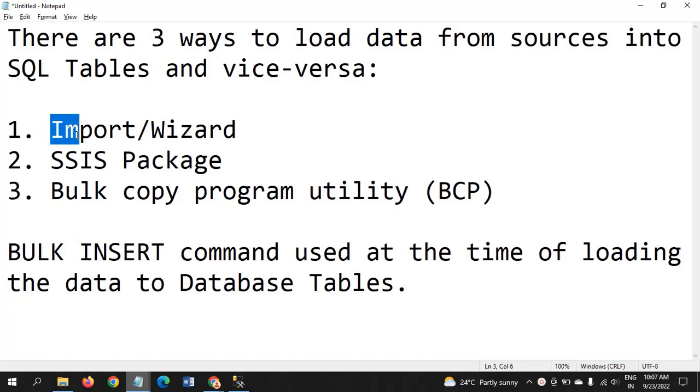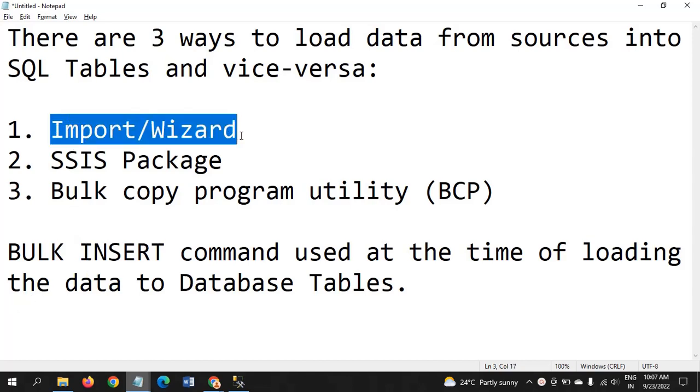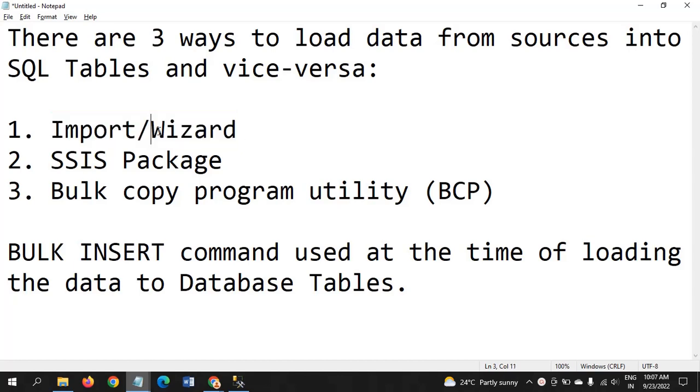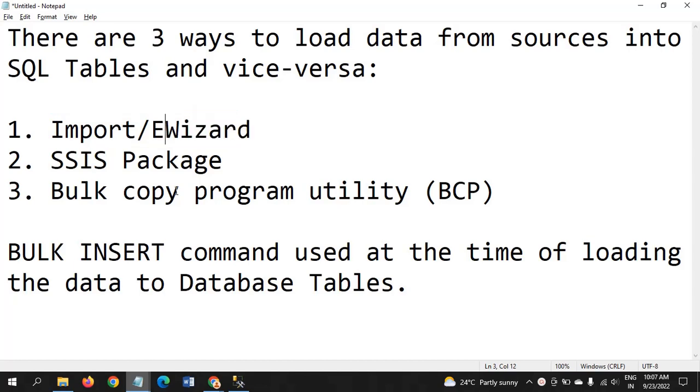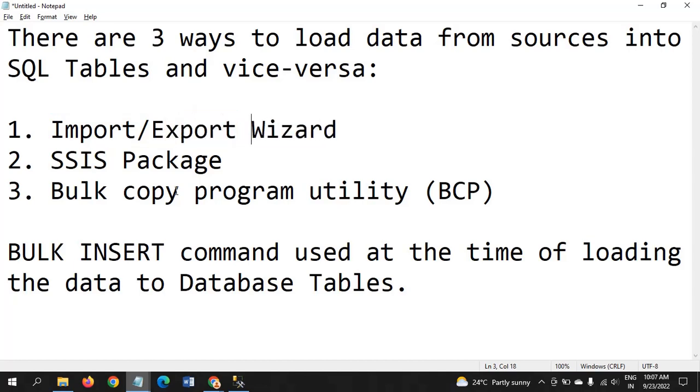One way is the Import Wizard. I already made two separate videos on this: how to import data to SQL Server and how to export data using the Export Wizard.